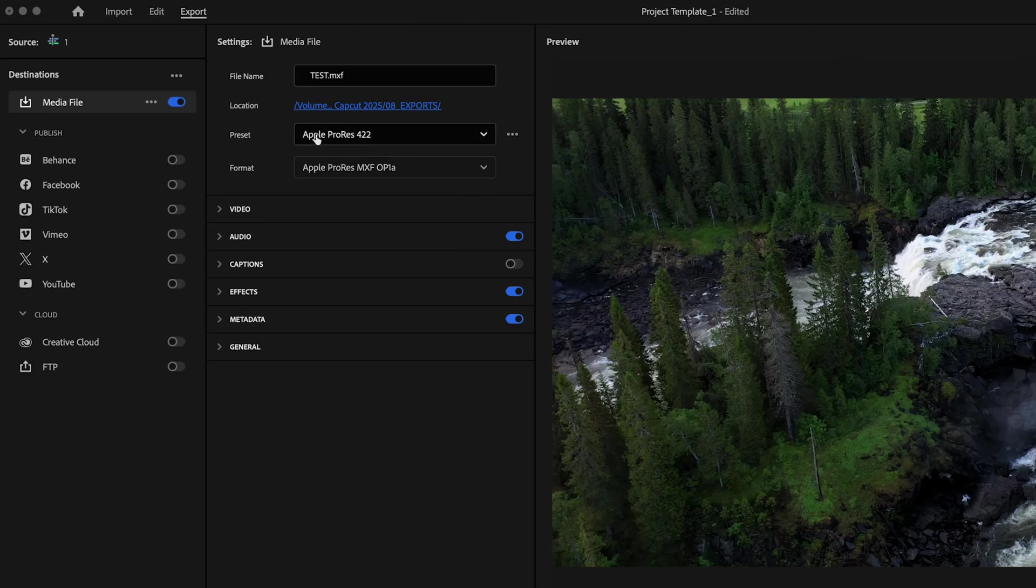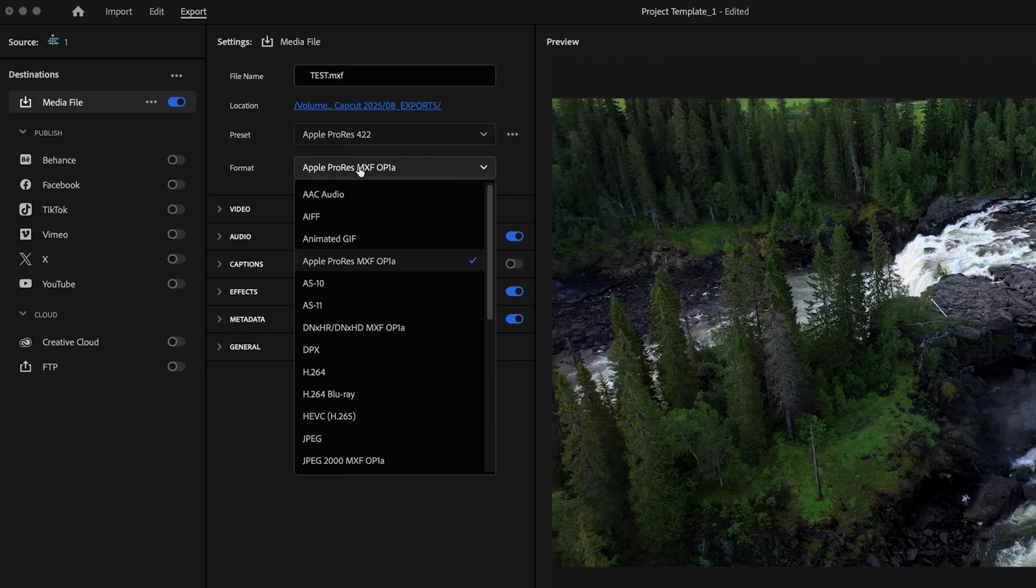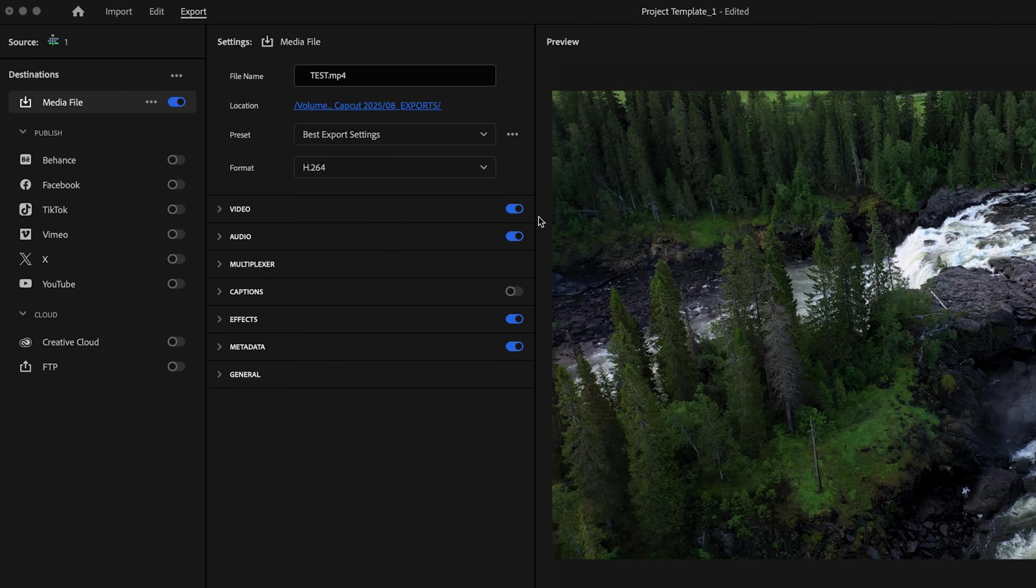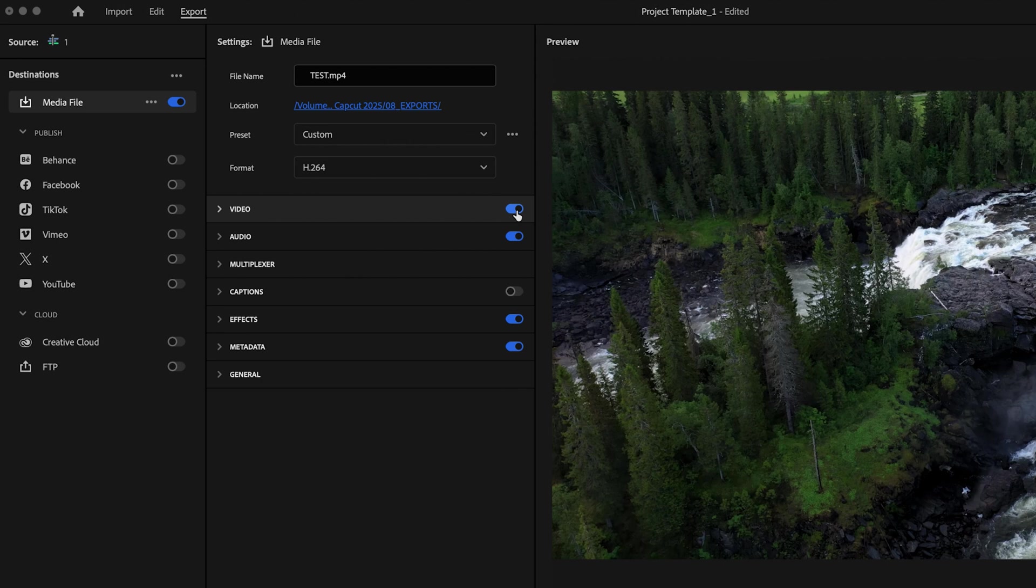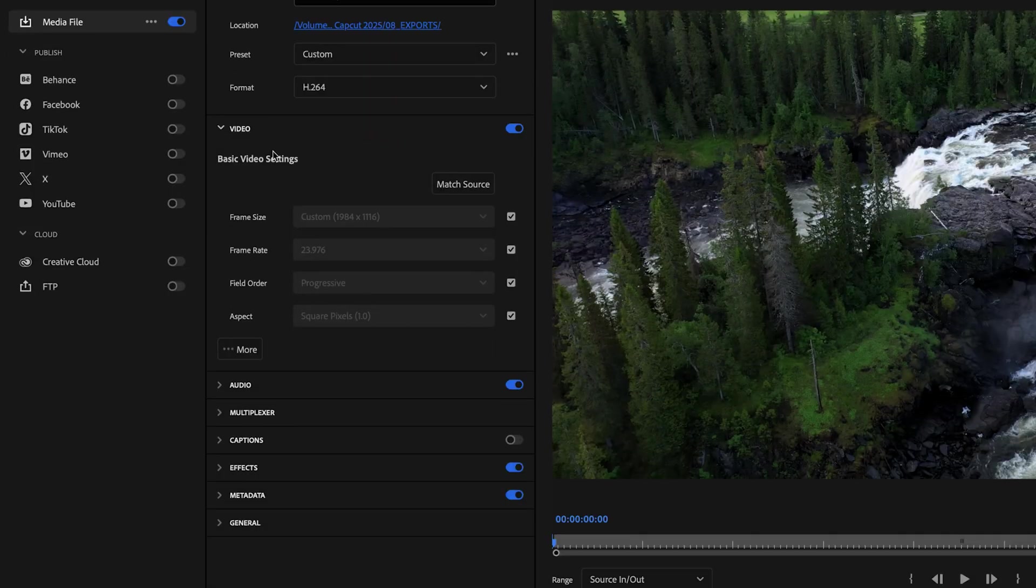And then for preset, we're just going to bypass this for now because it's going to change to custom here in just a sec. And for format, we want to select H.264. Then we want to make sure that the video tab is toggled on so that the video exports with your project and then drop down the video tab.